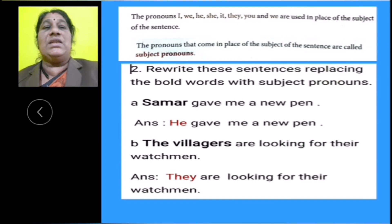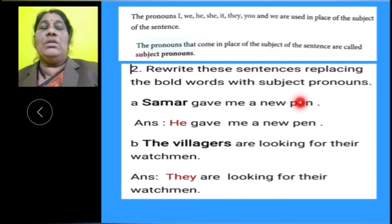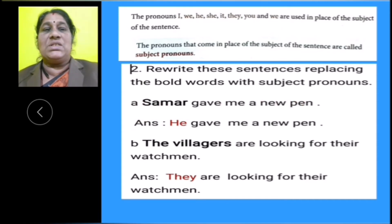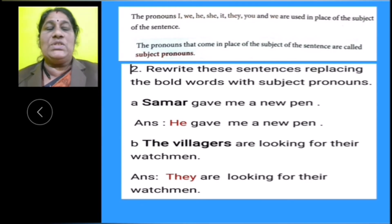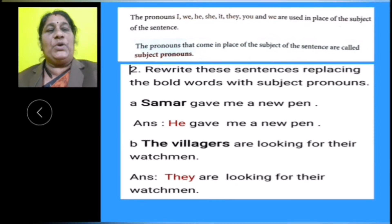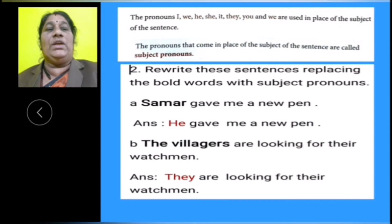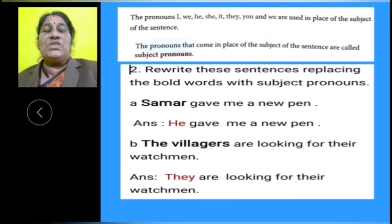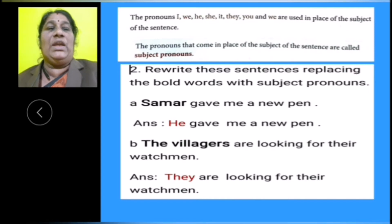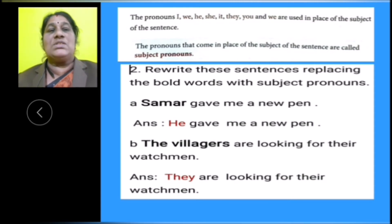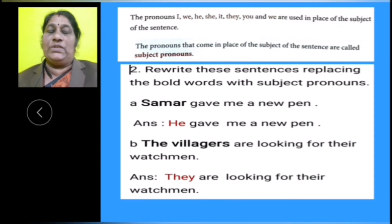Rewrite these sentences replacing the bold words with subject pronouns. A: Sumeer gave me a new pen. What is the subject here? Sumeer is the name of a boy, so we have to use pronoun he — this pronoun came in place of the subject, so it is a subject pronoun. He gave me a new pen. B: The villagers are looking for their watchmen. In place of the villagers, we use the pronoun they. They are looking for their watchmen. They is a subject pronoun.